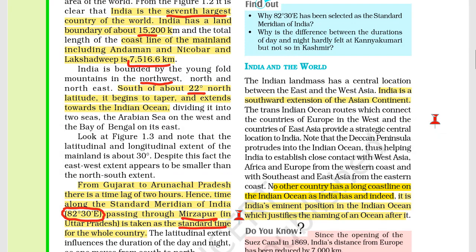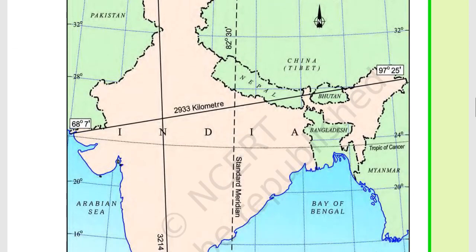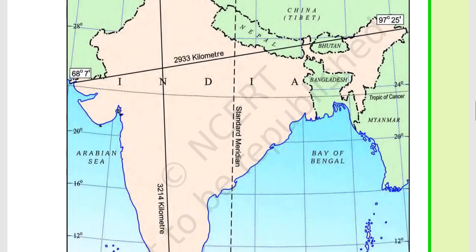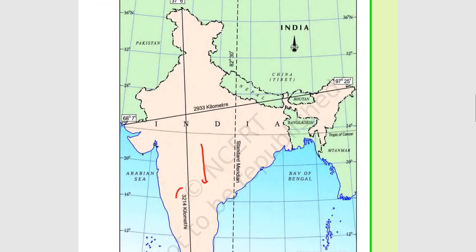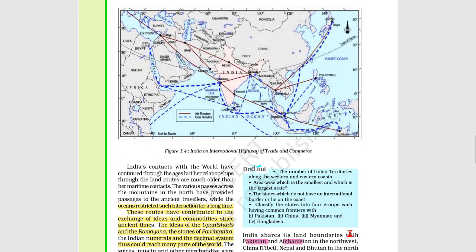India is the southward extension of the Asian continent. No other country has such a long coastline on the Indian Ocean, which is the reason why this ocean is named the Indian Ocean. From north to south, the distance is 3,214 kilometers, and from east to west it is 2,933 kilometers. India's ocean trade routes have contributed to the exchange of ideas and commodities since ancient times.